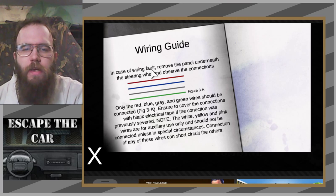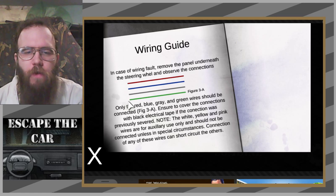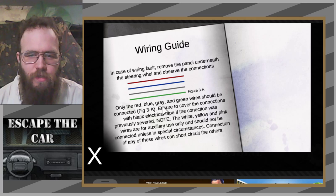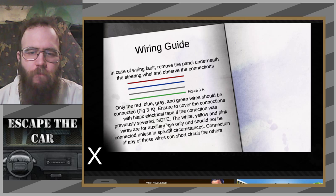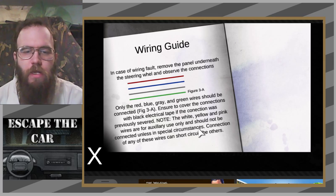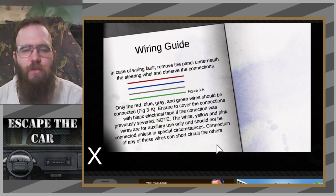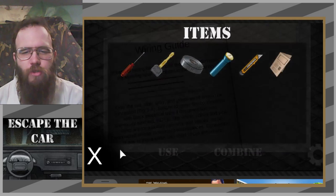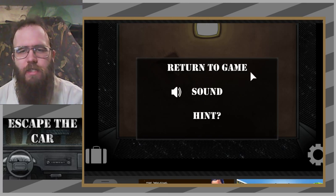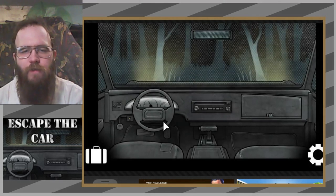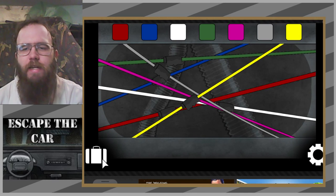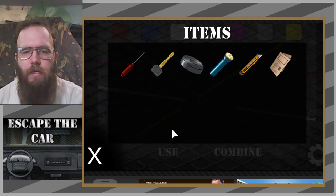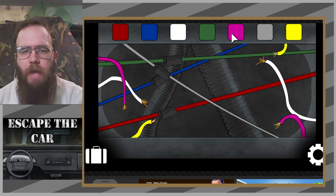In the case of wiring fault, move the panel in the steering wheel and observe the following connections. Only these wires should be connected, the others should not. The white, yellow, and pink wires are for auxiliary use, should not be connected unless in special circumstances. What the hell? Who designed this car? What lunatic designed the wiring for this? This was obviously wiring not intended to be a car. This is wiring from something else. Alright, white, yellow, pink.